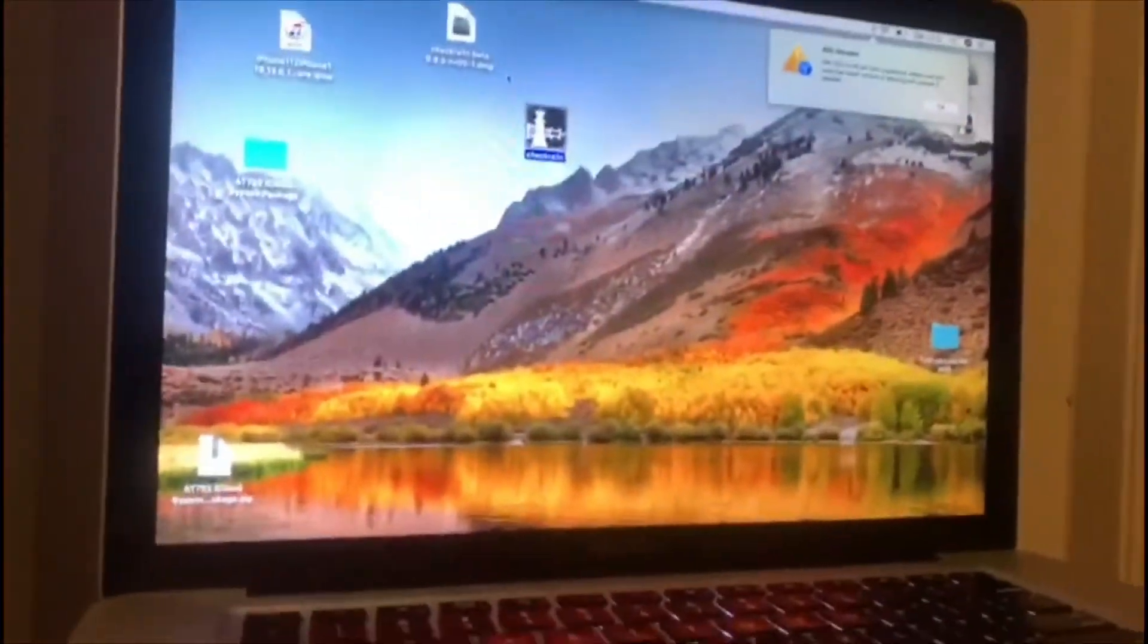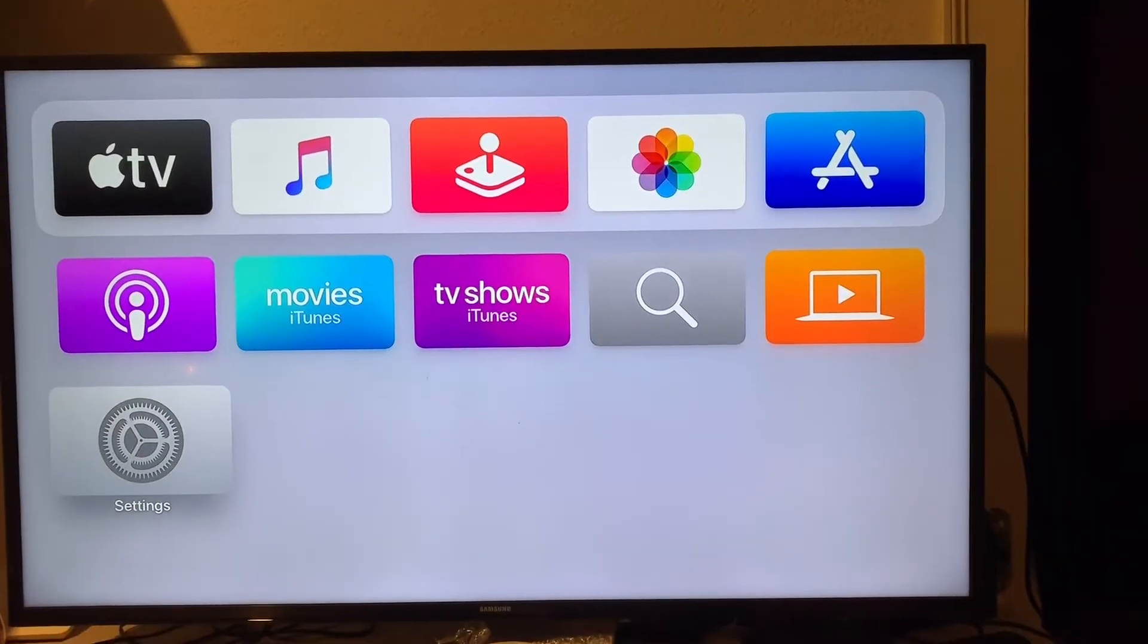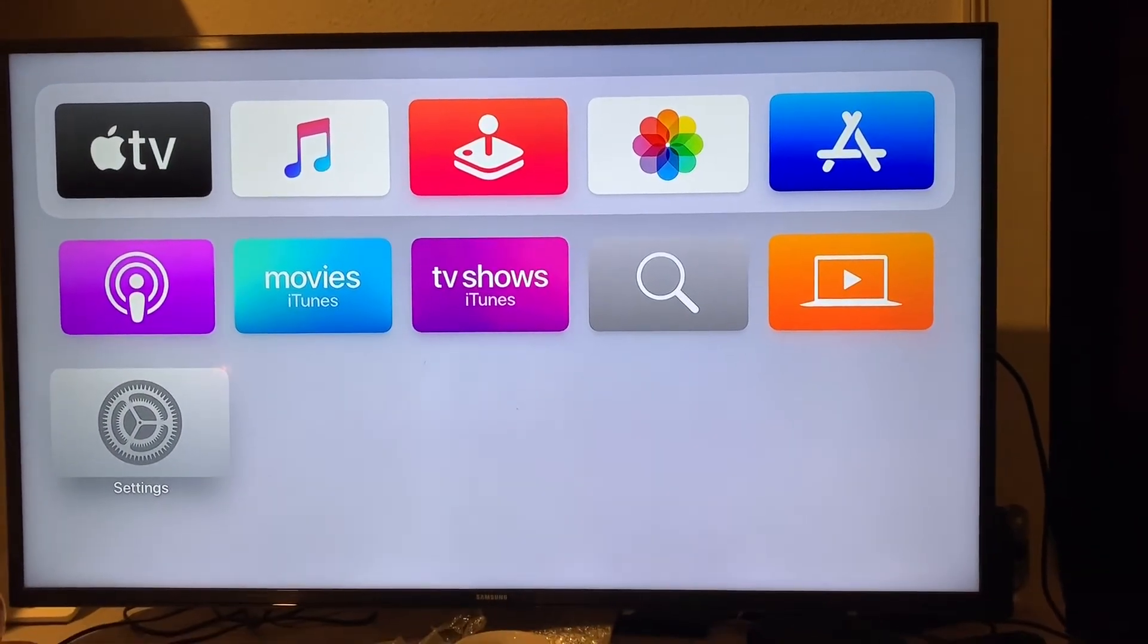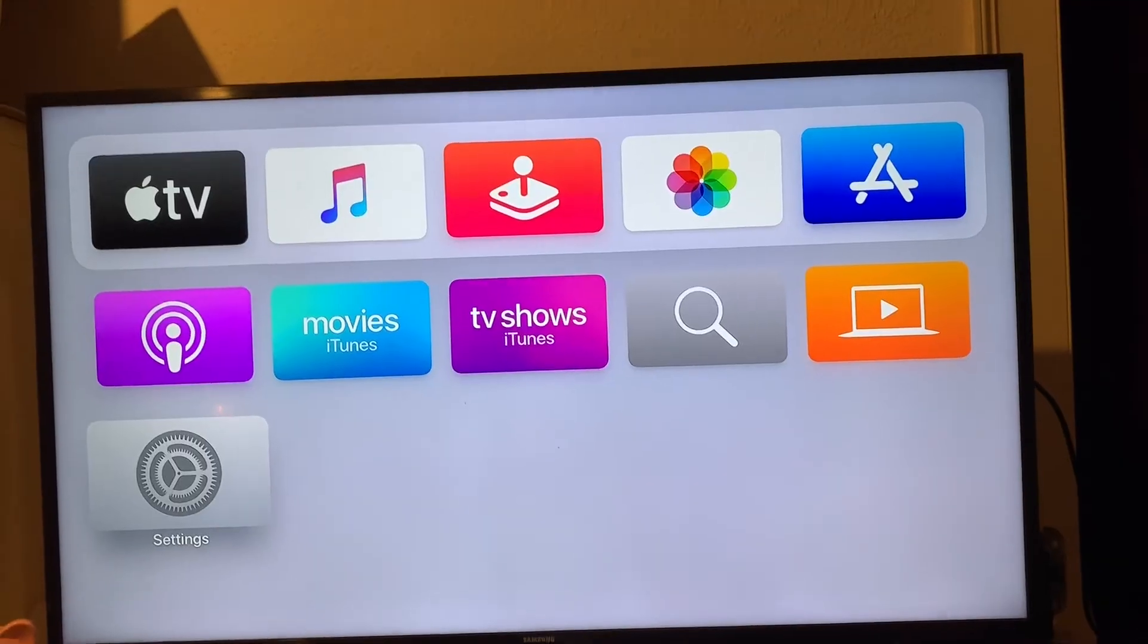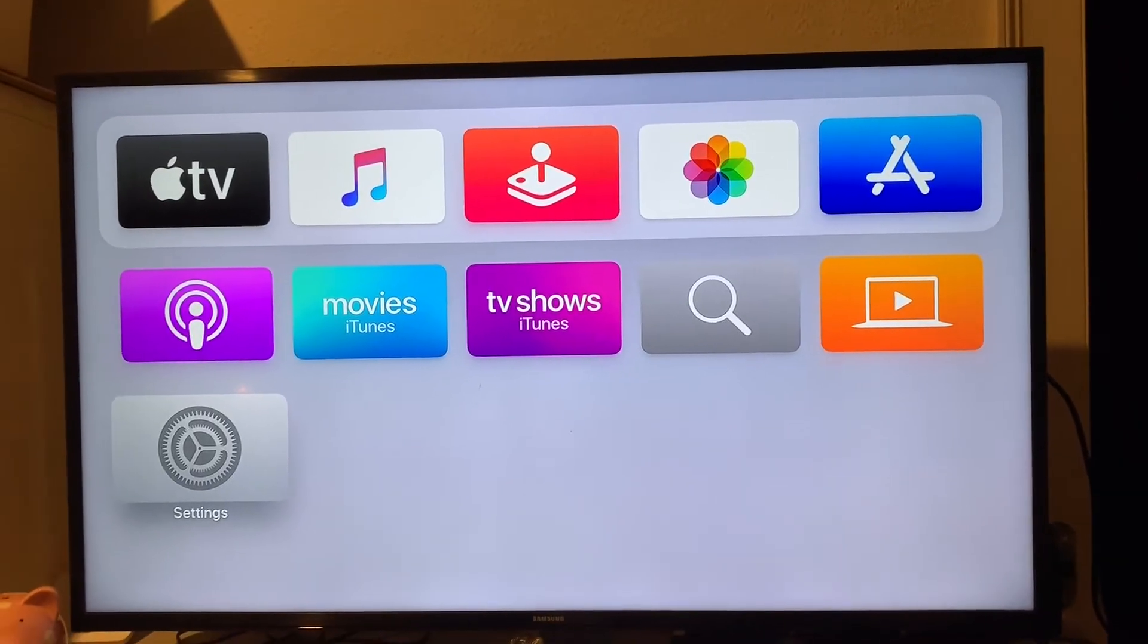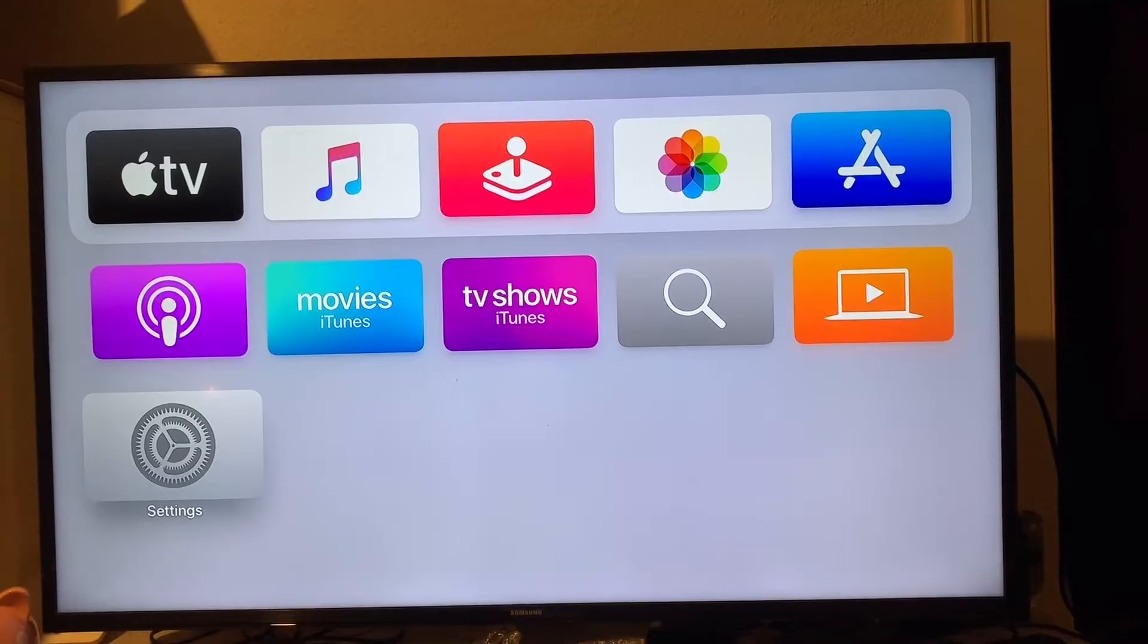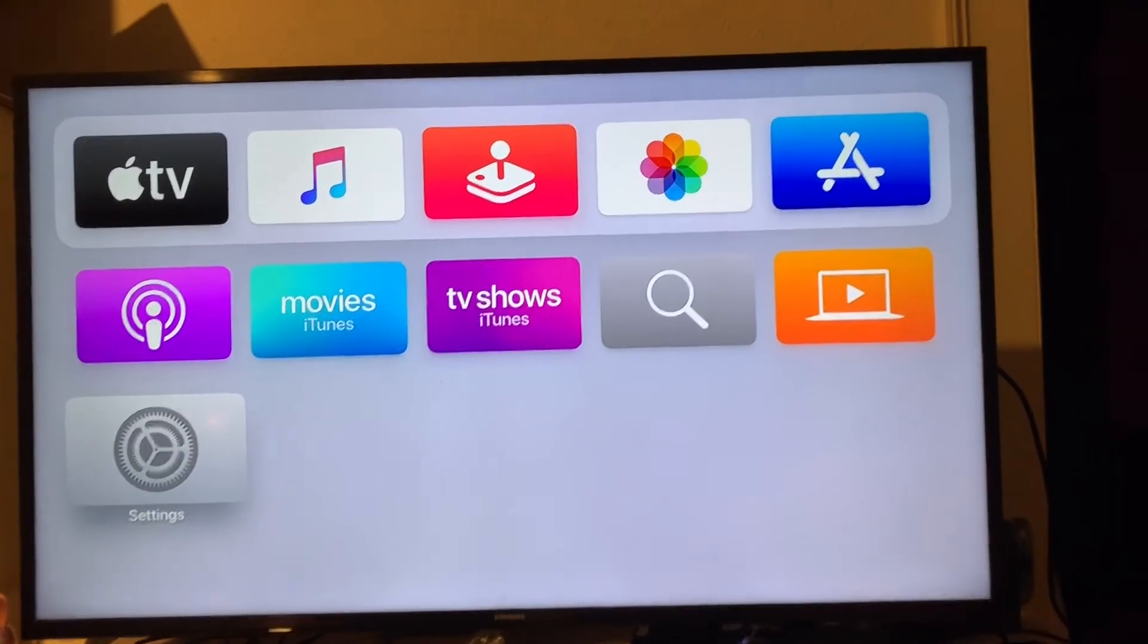I forgot to mention, in case you have a power outage in your home or you unplug your Apple TV and you plug it back in or your power comes back up, this is the screen you're going to get. You're not going to have a jailbroken Apple TV.